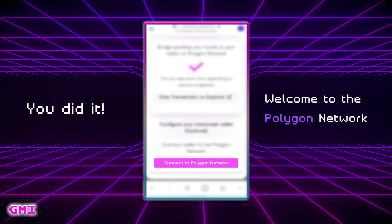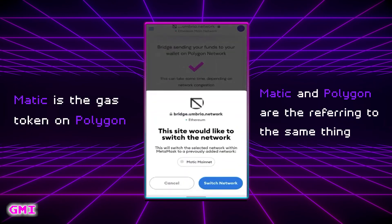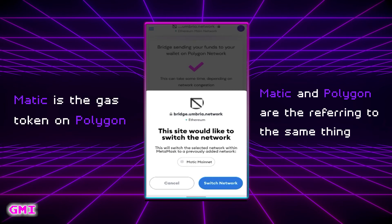Now you can switch over to the Polygon network by hitting this button at the bottom. At the bottom you will see Matic Mainnet — go ahead and select Switch Network. You will now notice at the top of your Metamask it says Matic Mainnet.